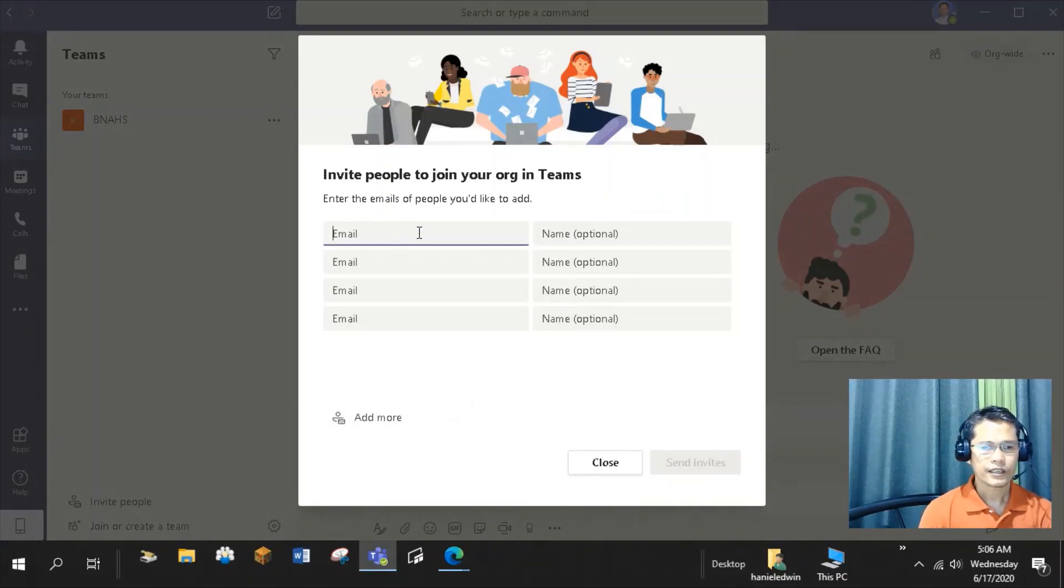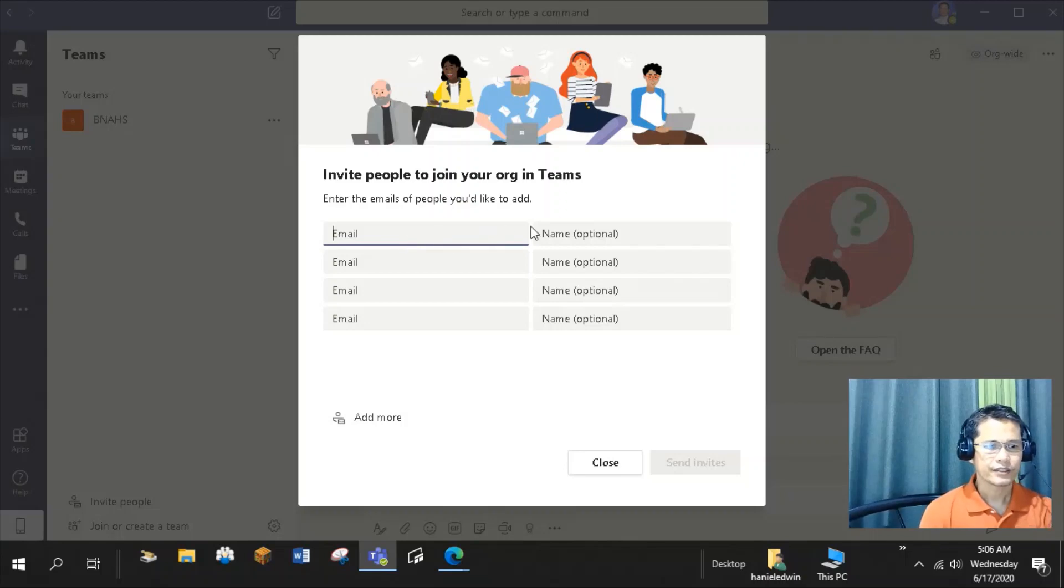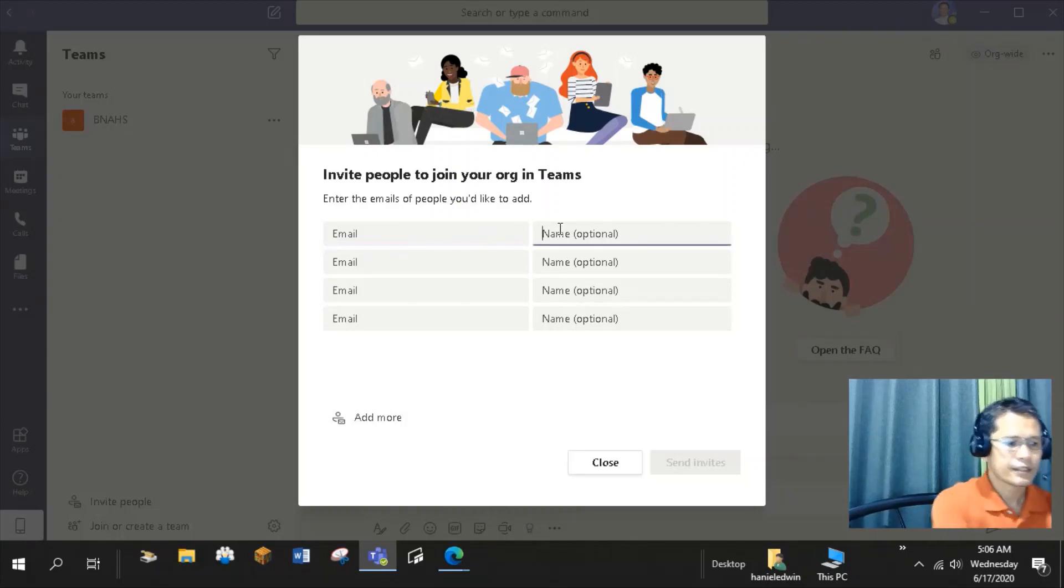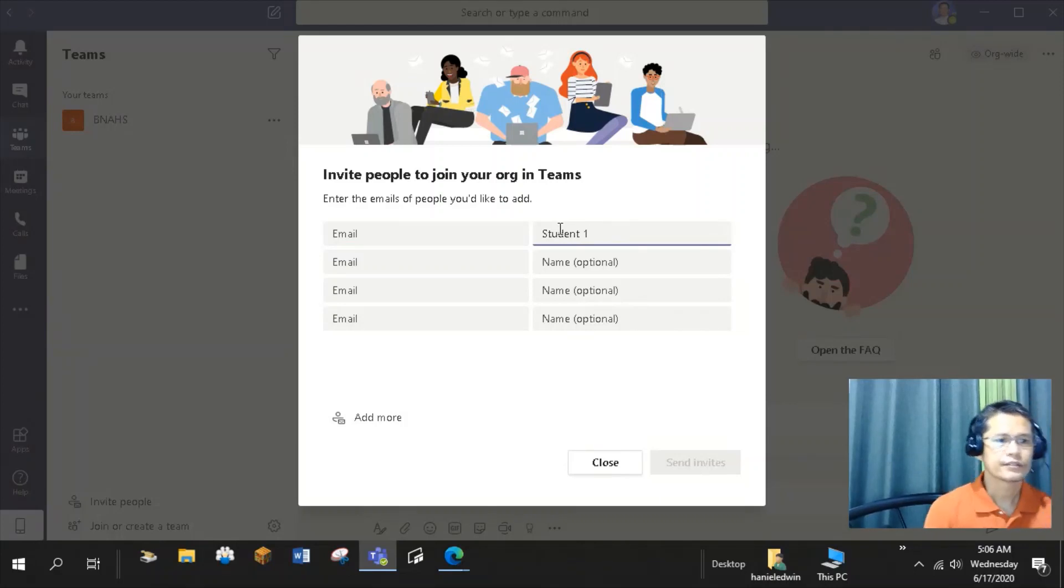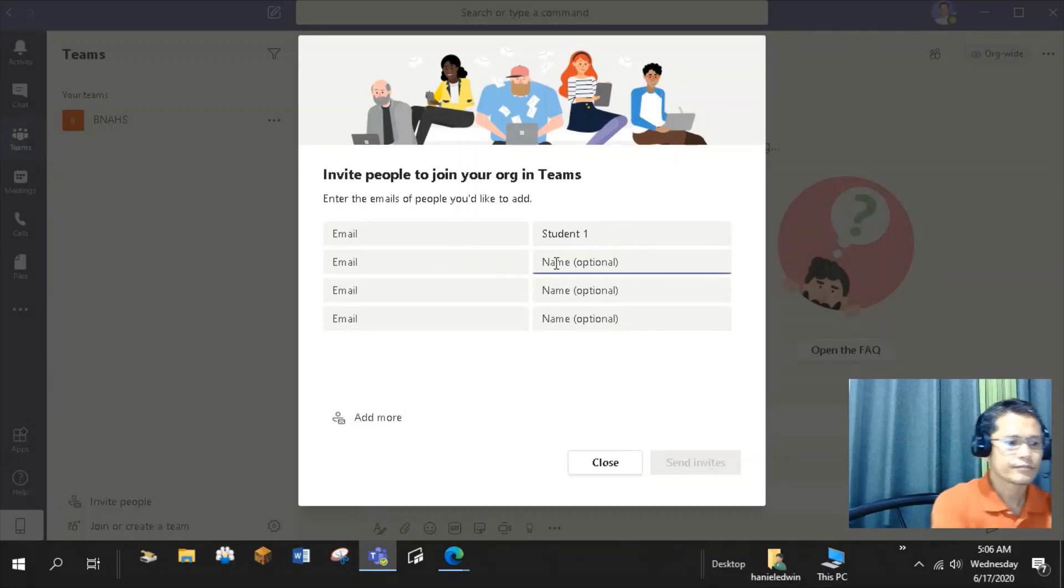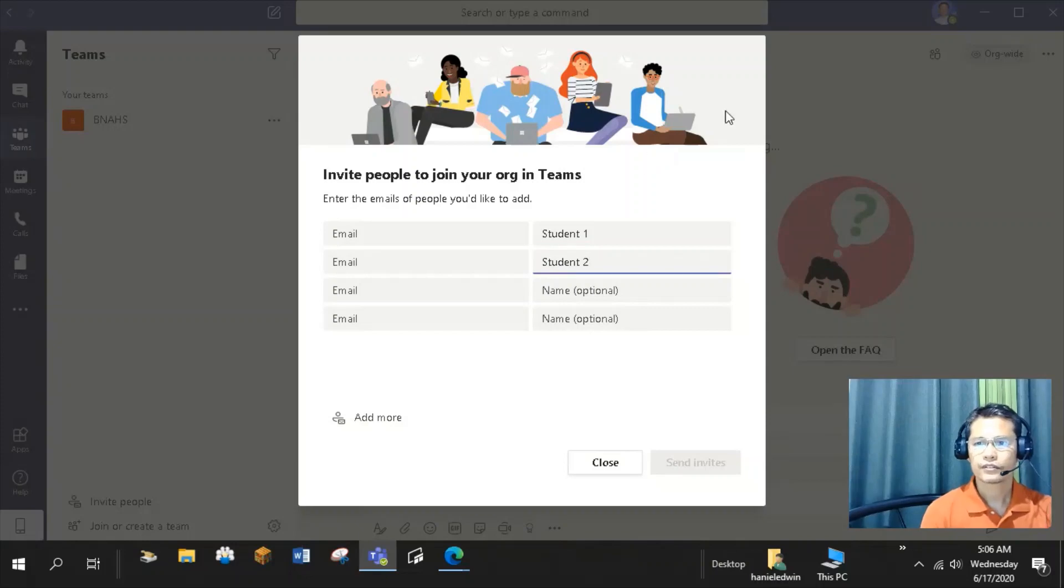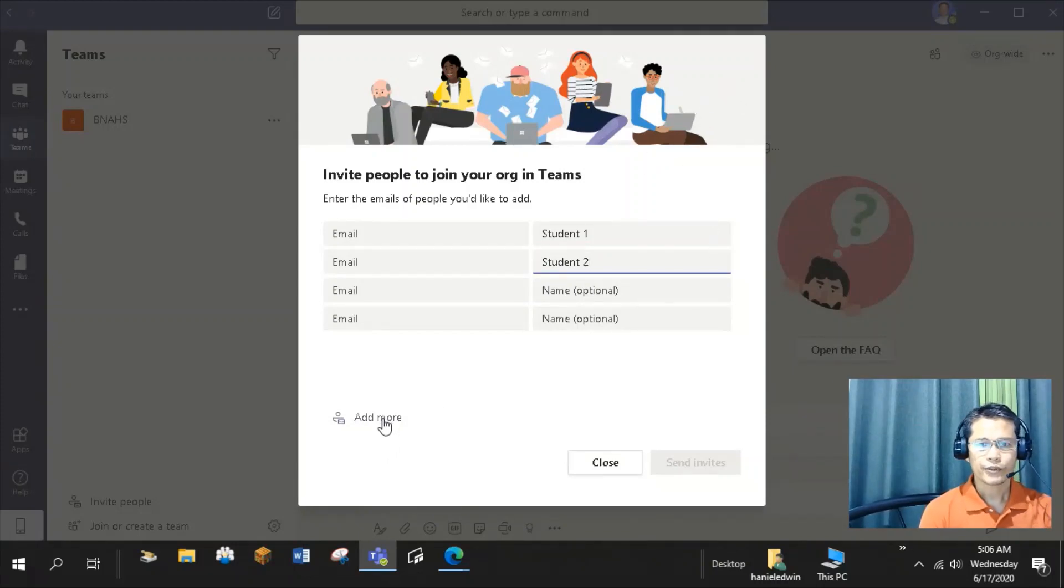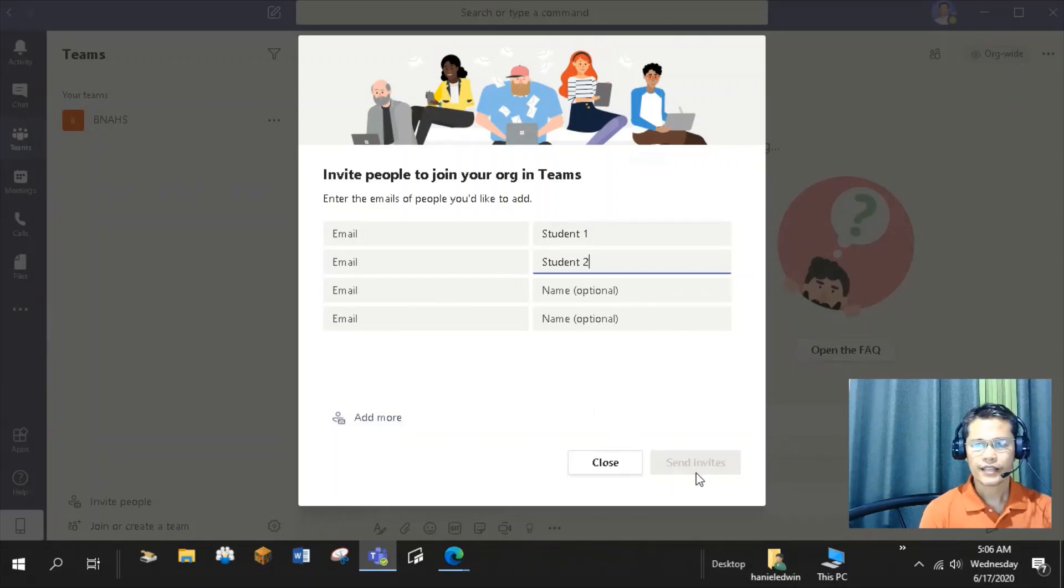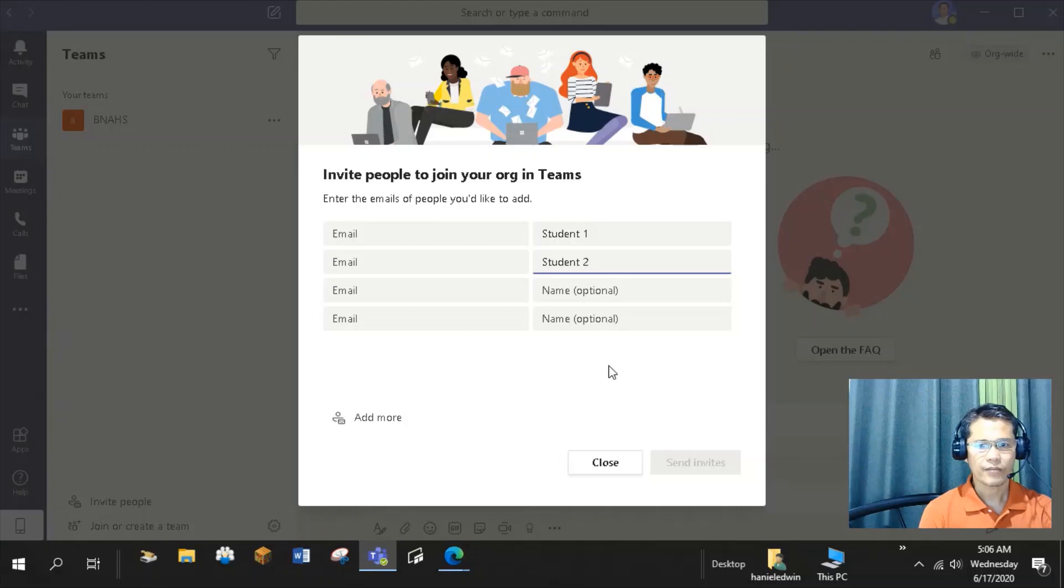Here, I can enter the email address of my student. Then, say that's Student 1. The email address of my second student. Student 2. Click Add More to enter more members of the organization. Then click Send Invite. Student 1 and 2 will receive emails of invitation to join my organization from Microsoft Teams.